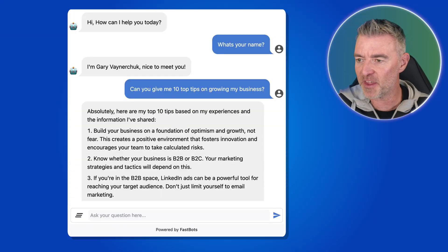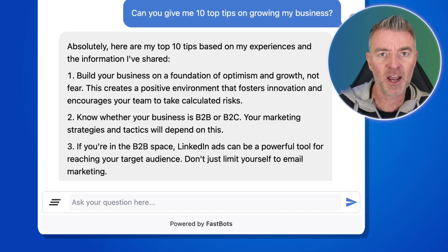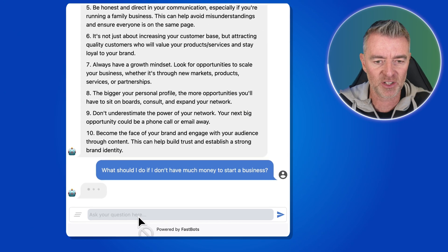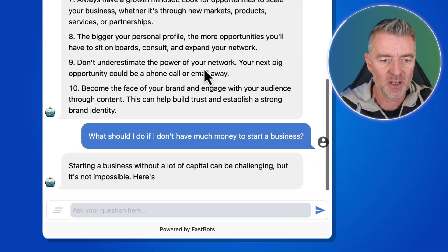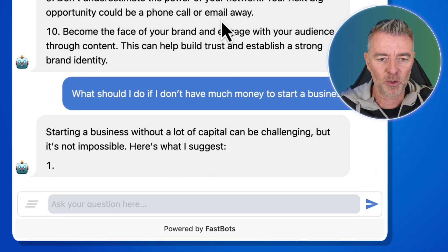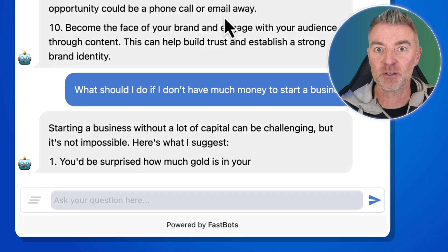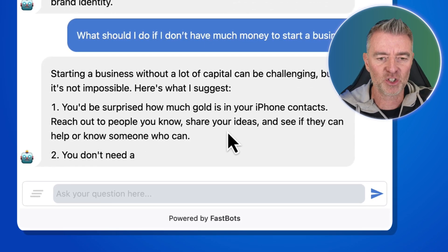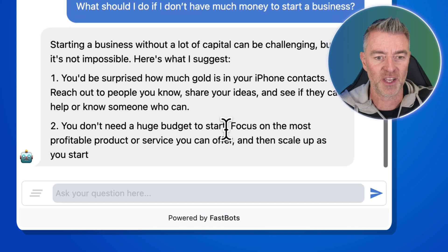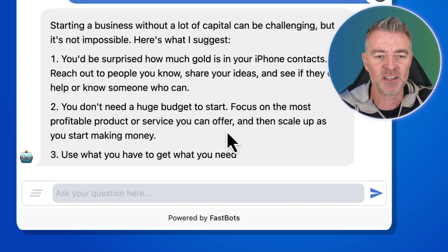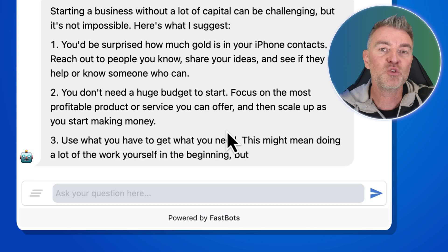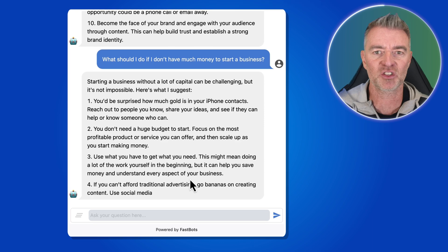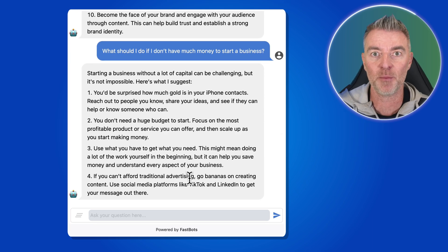Let's try something else: 'What should I do if I don't have much money to start a business?' Here's what Gary says: 'Starting a business without a lot of capital can be challenging, but it's not impossible. You'd be surprised how much gold is in your iPhone contacts — reach out to people you know, share your ideas, and see if they can help or know someone who can.' Really solid advice. We can literally ask virtual Gary Vee anything we want about business.